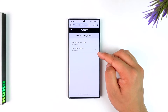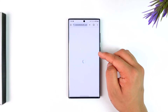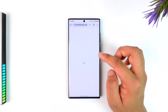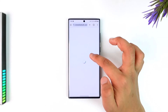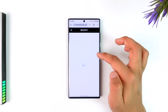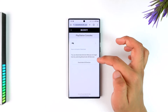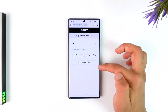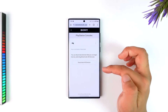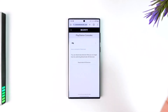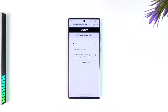Go to Device Management and here you'll find an option that says PlayStation Consoles. Select PlayStation Consoles, then tap on Deactivate All Devices. Once you do that, anywhere your PlayStation account is logged in will be successfully removed.